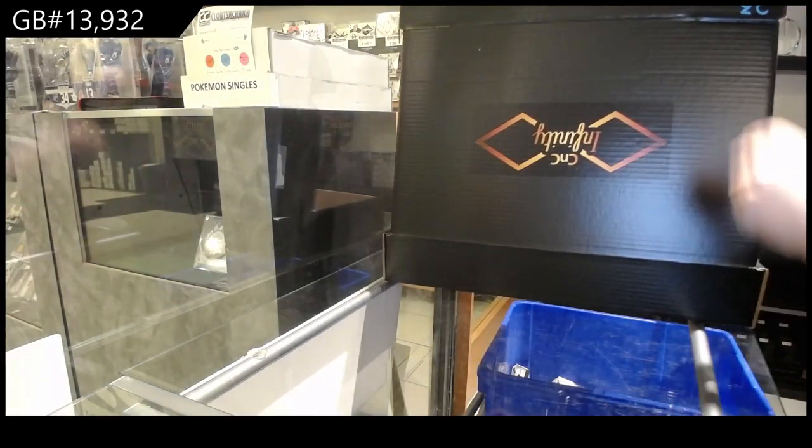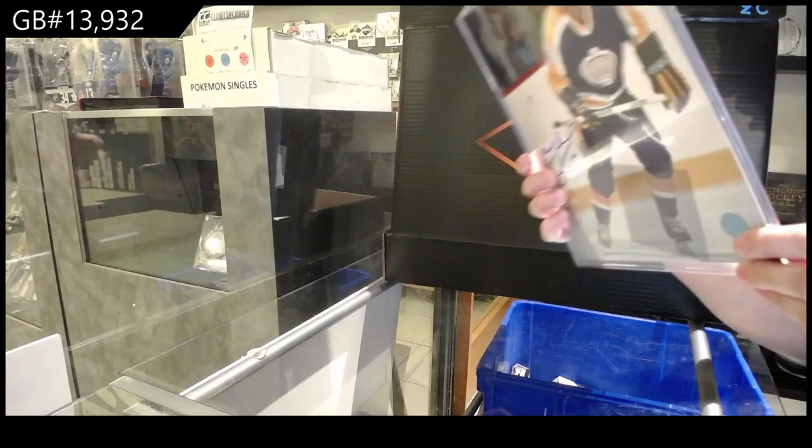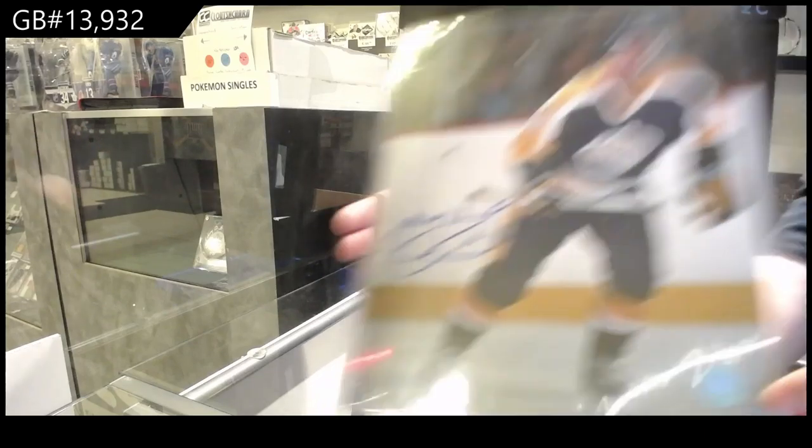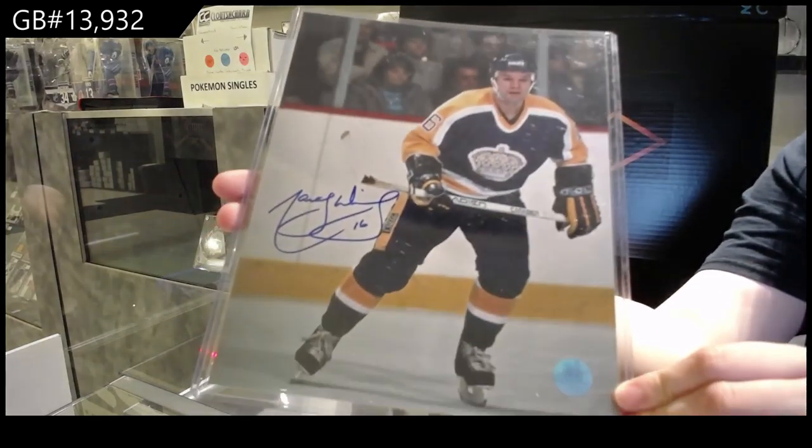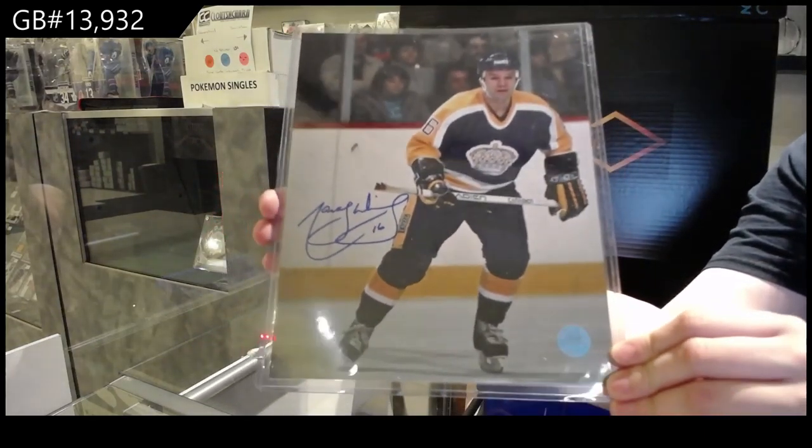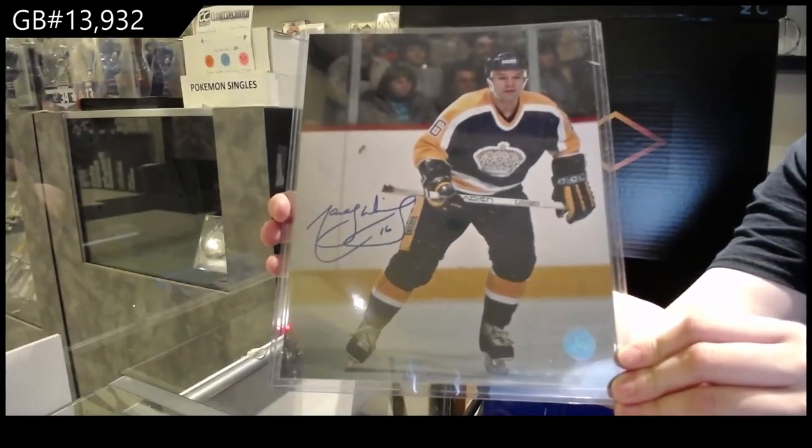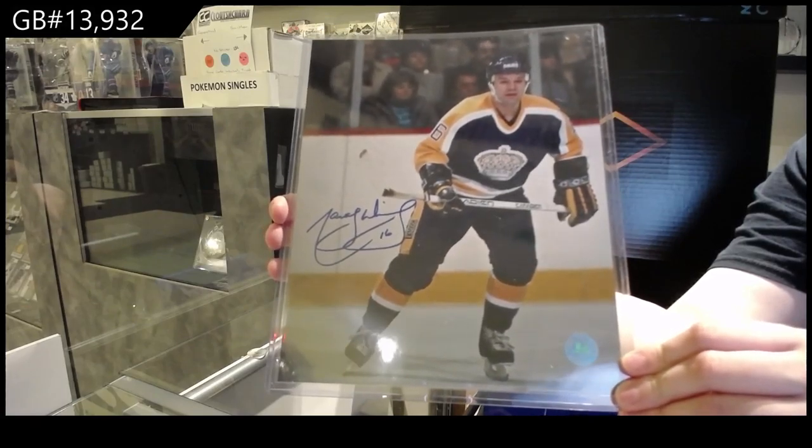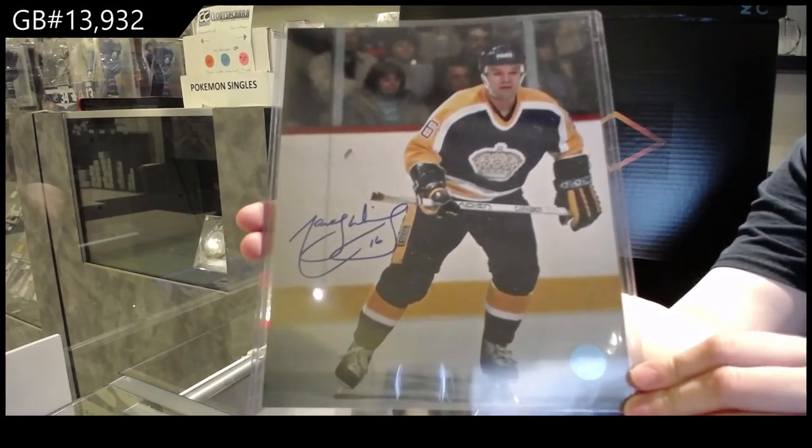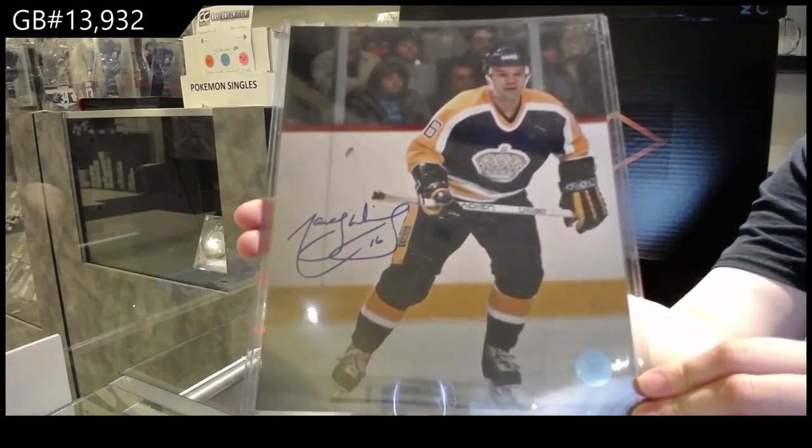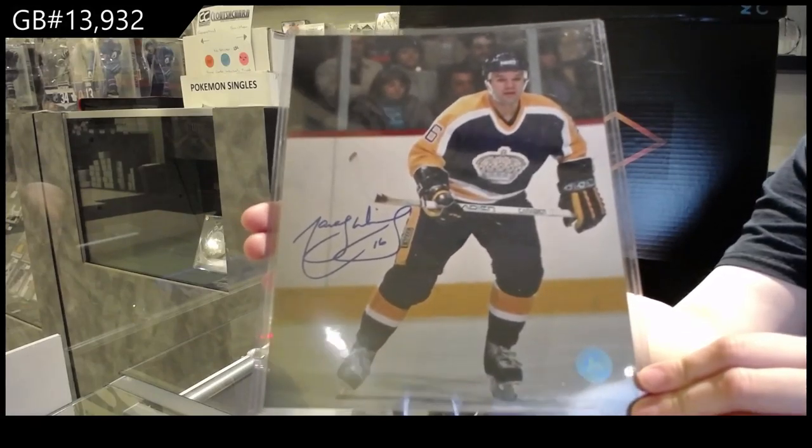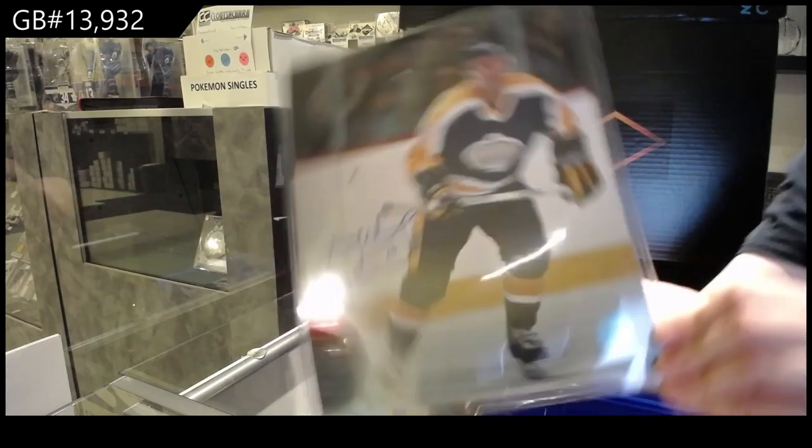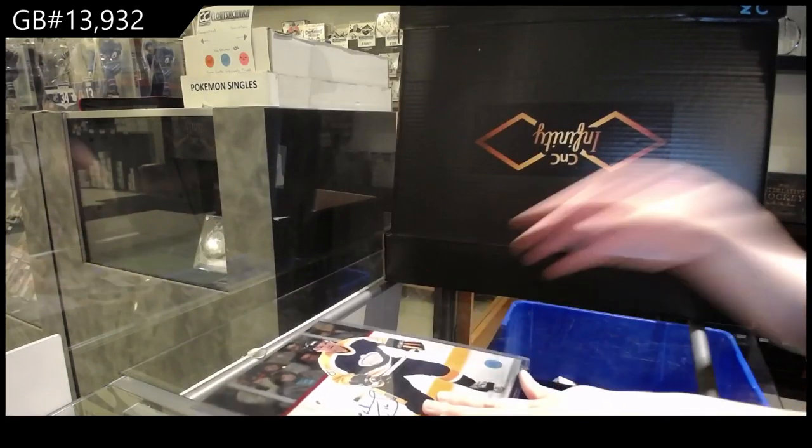We've got an autographed photo of Marcel Dion. Marcel Dion autographed 8x10.